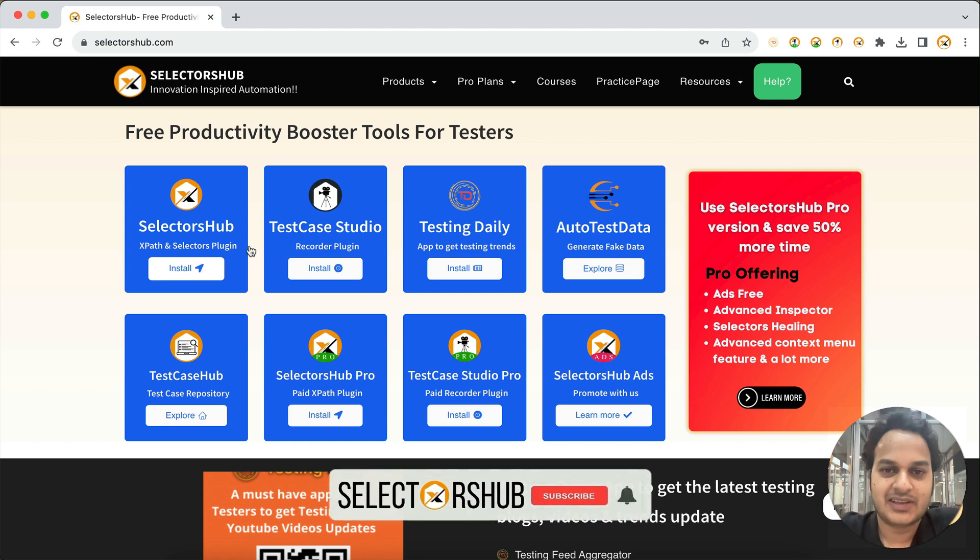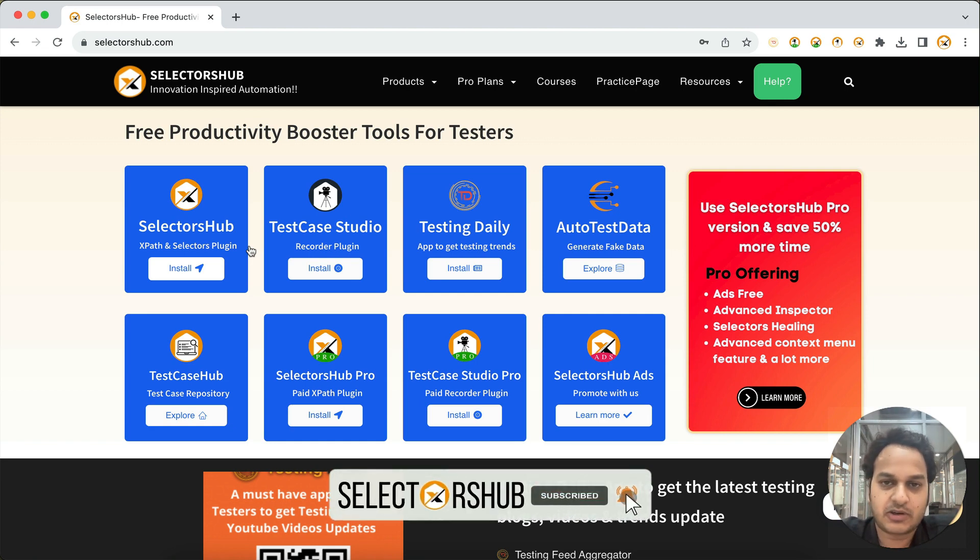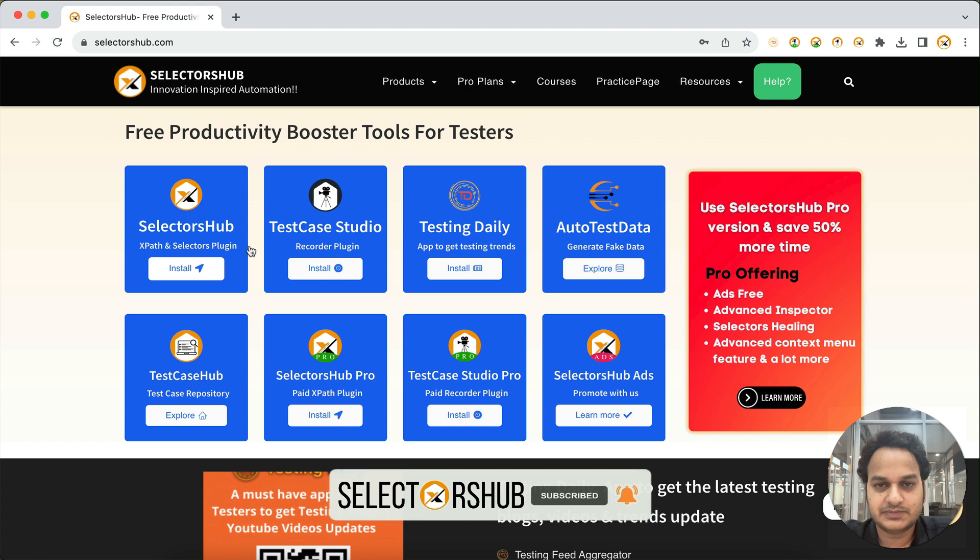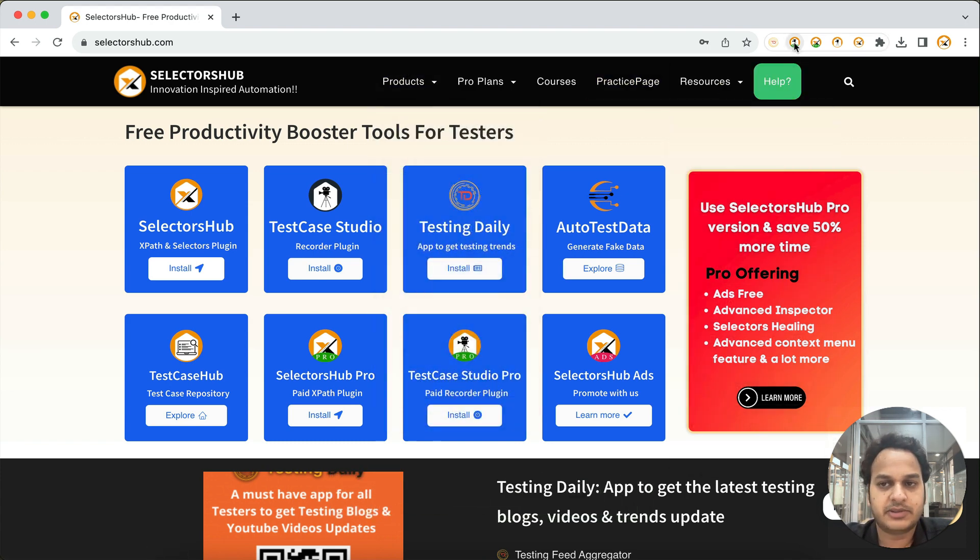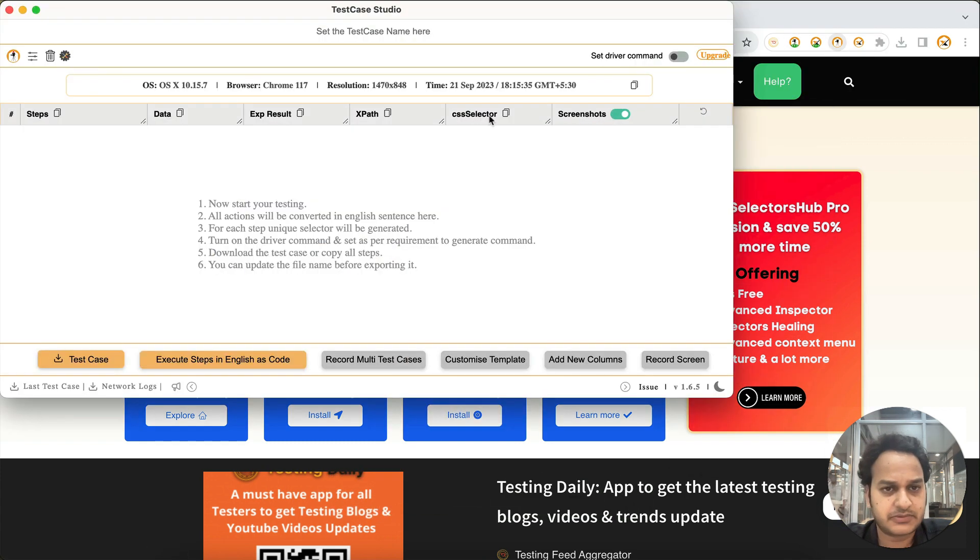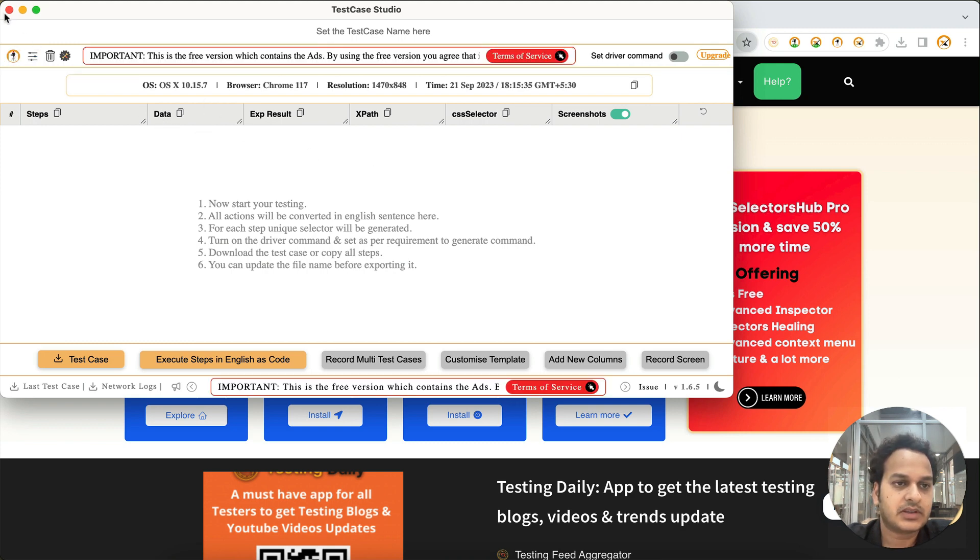Hello friend, welcome back. What is data column in Test Case Studio Pro? So recently we have added this column in Test Case Studio Pro. In the free version it was already there, this data column.